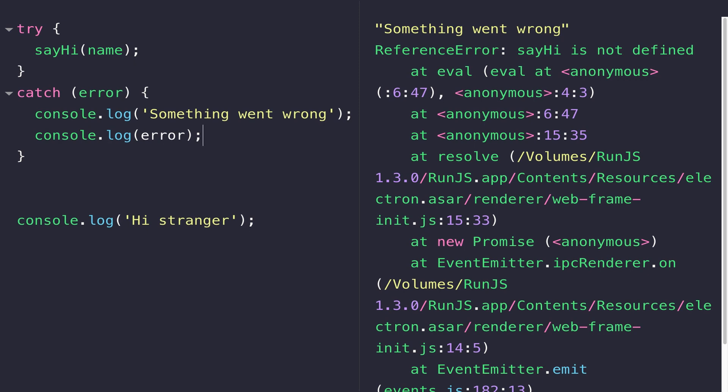You'll use a try-catch block wherever you think an error may occur. If you identify an error occurring within your code, you can go back and wrap a try-catch block around it to make sure the rest of your code continues working.